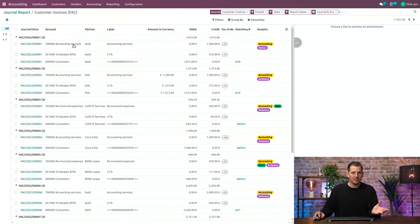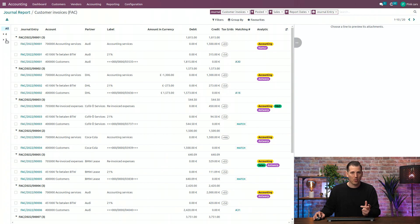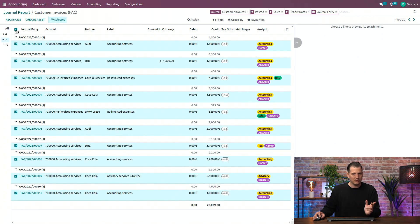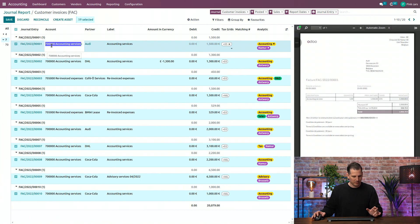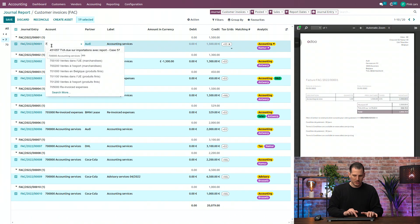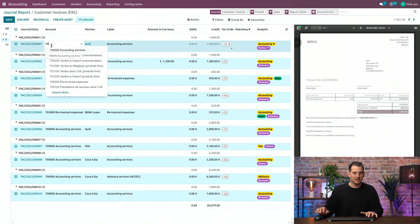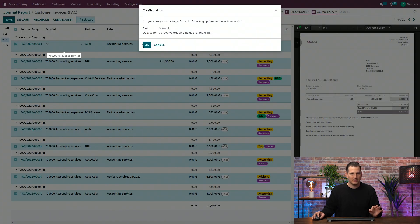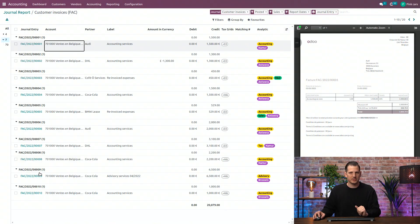So, for example, if your sales invoices were all wrong, you can filter all the revenue accounts over there, select all of them, and change it as from here. So, if the account was wrong, just select another account, and in one click, you can update all your transactions as well.